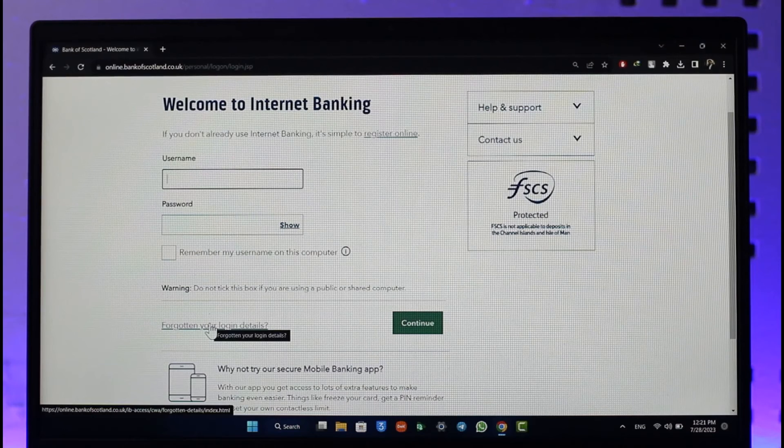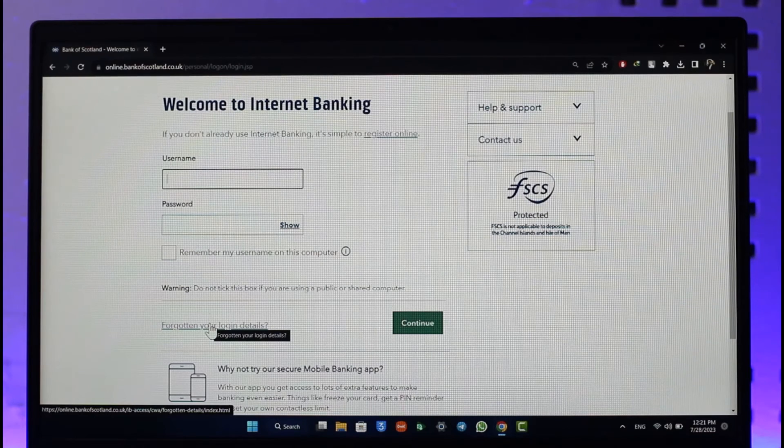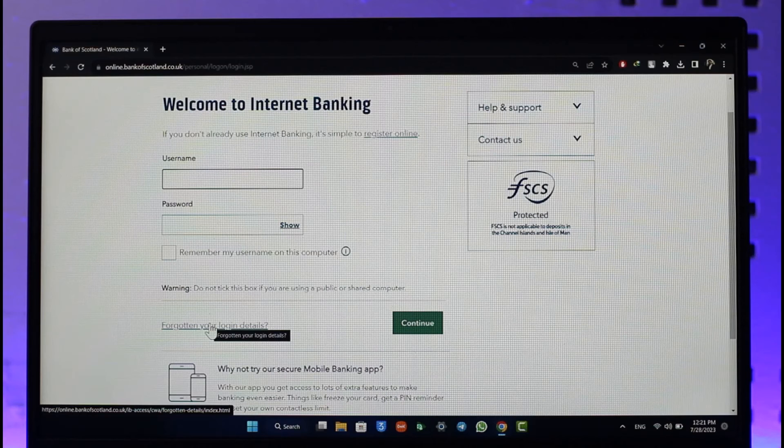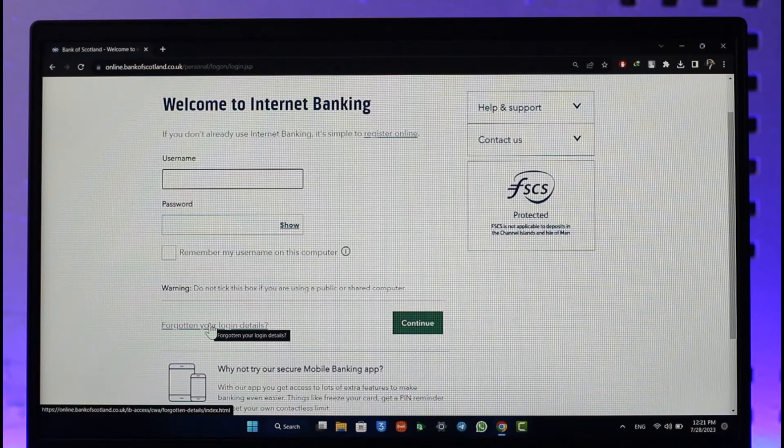That's all it takes to log into online banking services of the Bank of Scotland. Hope this video was very helpful. If you have got any questions, feel free to leave them down. Thank you for watching and see you soon in the next video.